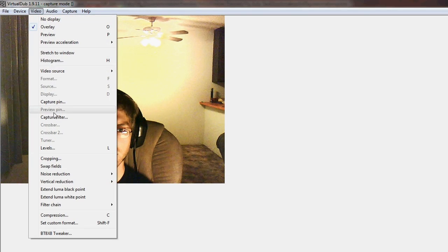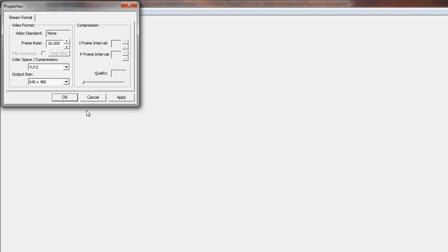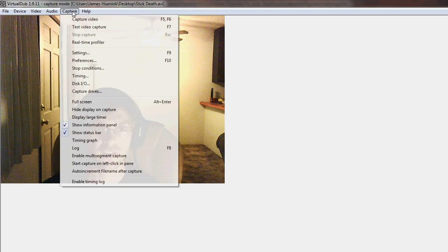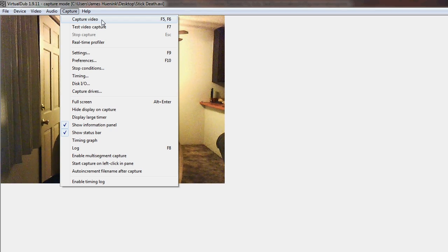Then go to Video, select Capture Pin, and change the frame rate to 10. The color space compression should be YUY2, and I'm using 640x480 as the output size. Click on Apply, then click OK. Then go to Capture and select Capture Video, or press F5 or F6.